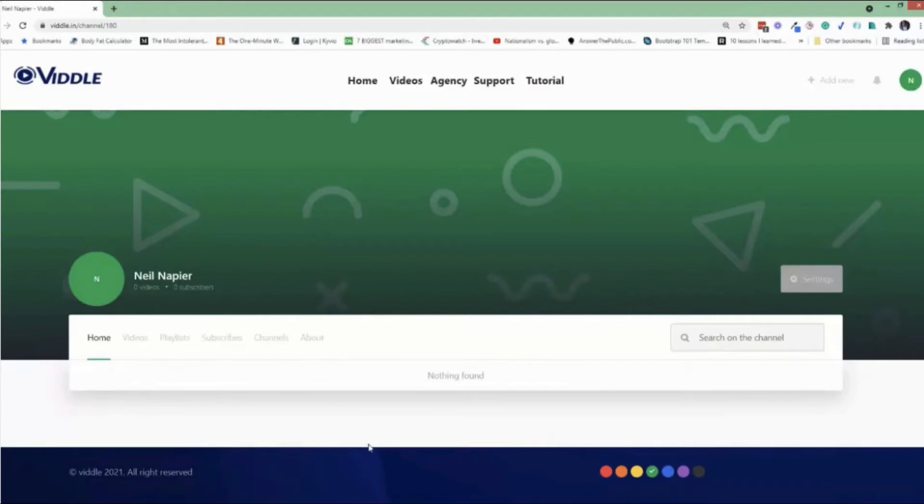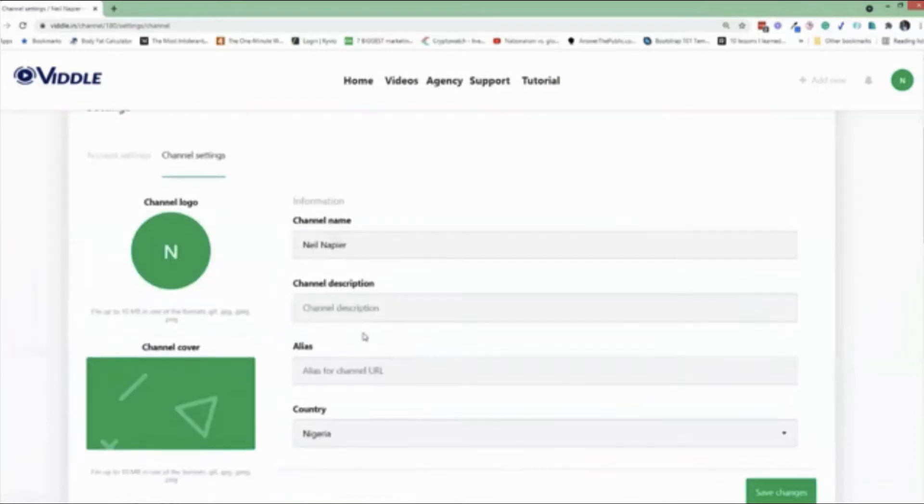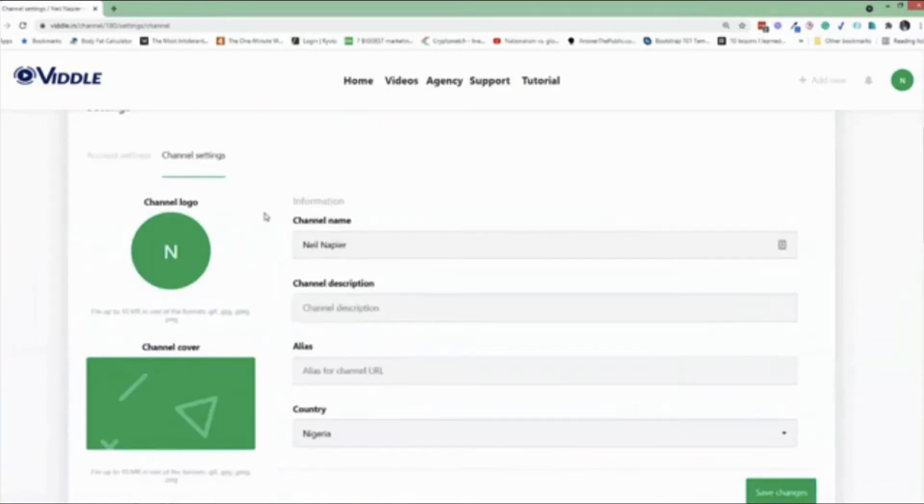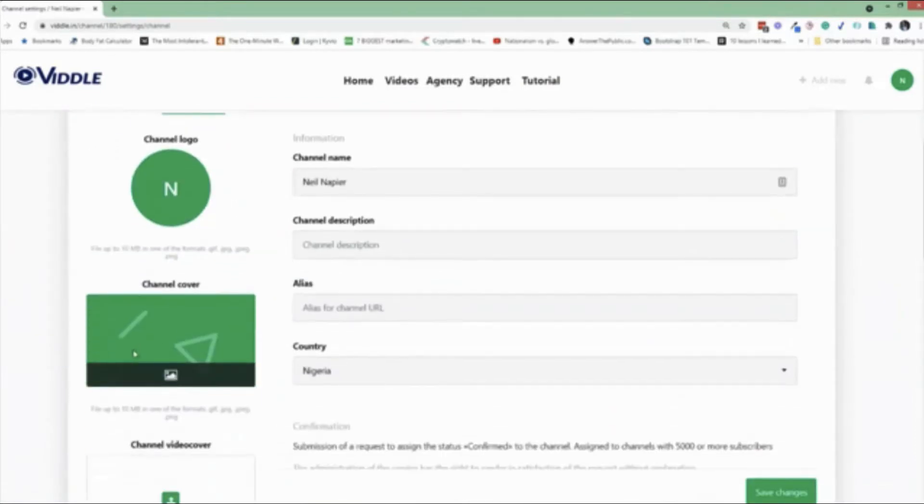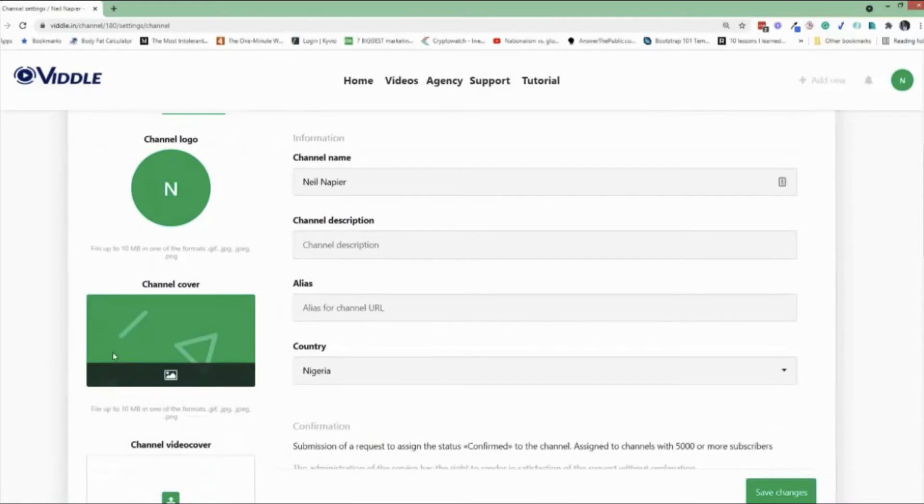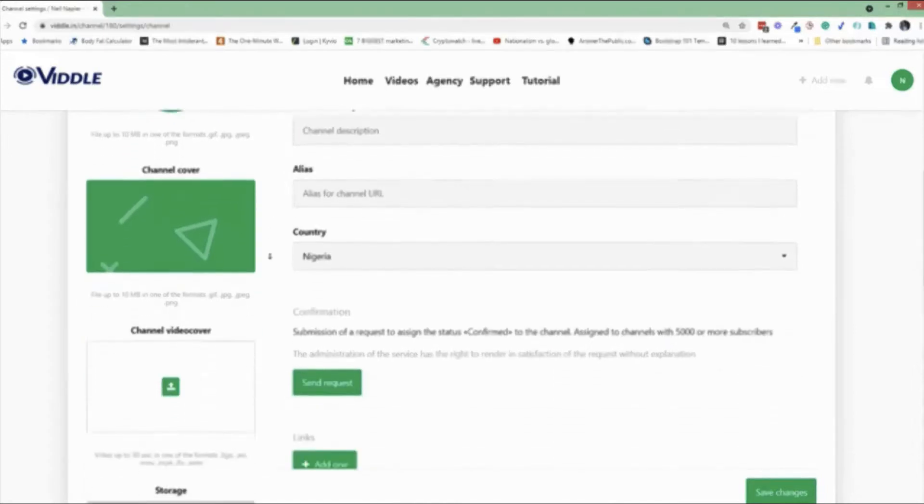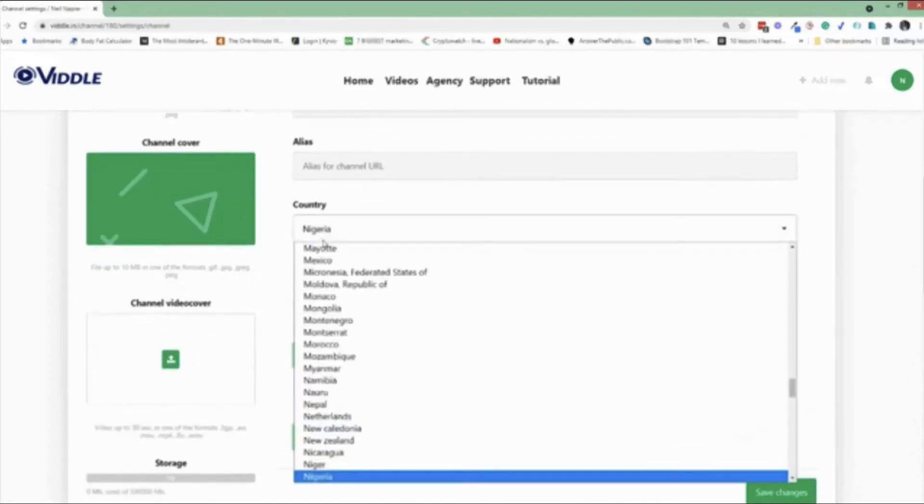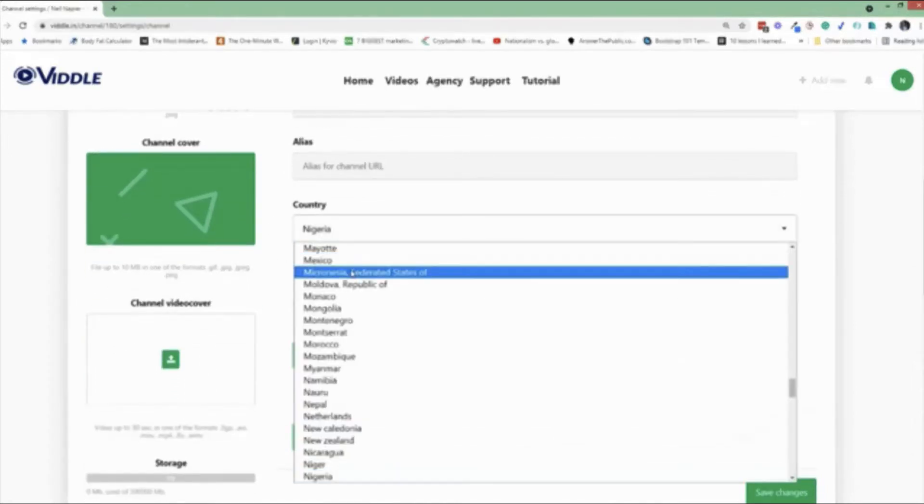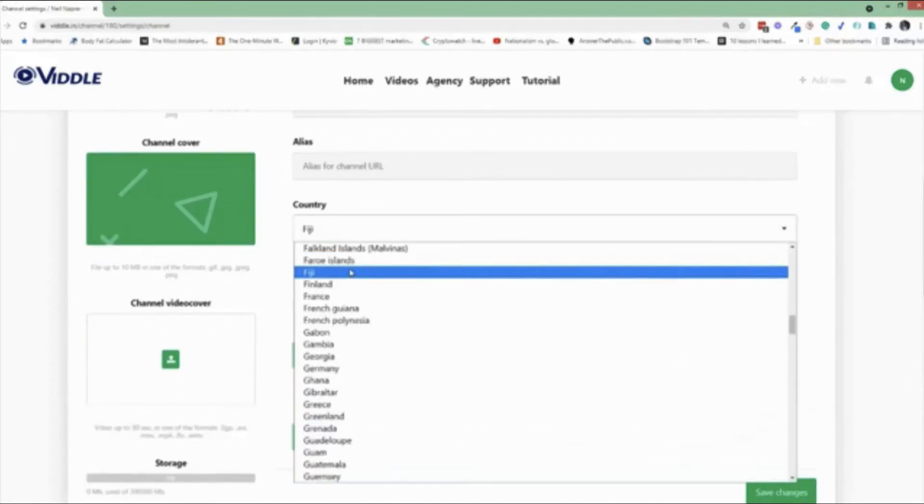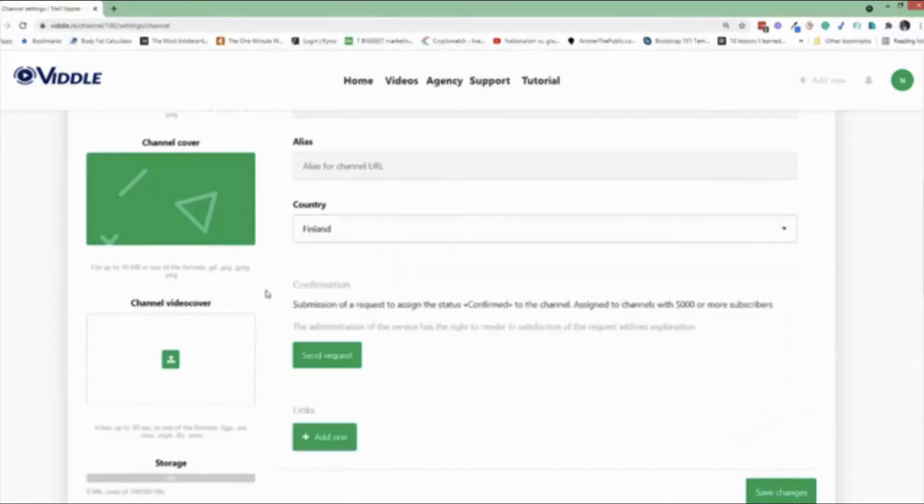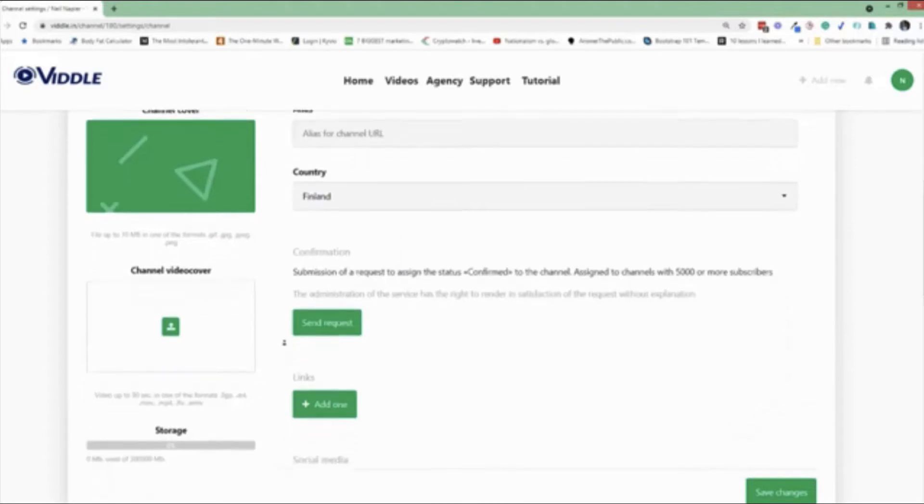Now, this is a demo account where I haven't actually added any videos yet. Next, I want to show you the settings tab. Within the settings tab, for the channel settings, you can add your own channel logo. You can also add your own channel cover. So if you didn't like the one that we did for you, you can put your own cover as well. Plus, you can put in channel description, alias, and you can choose a country. So for example, I'm in Finland, so I'm going to go ahead and choose that.